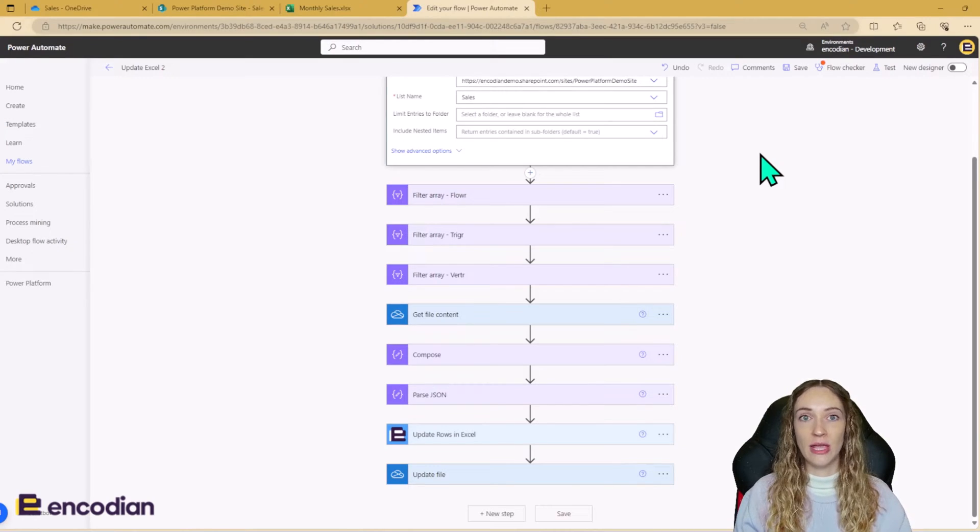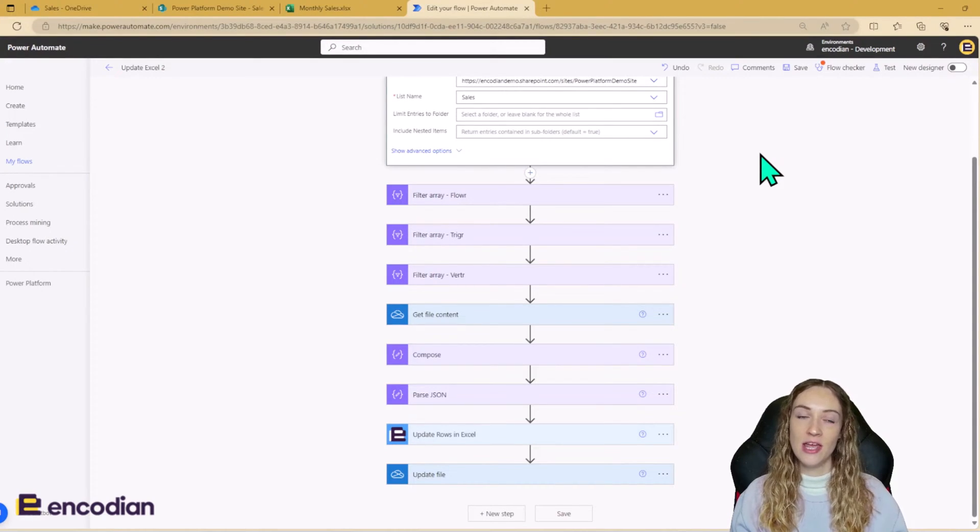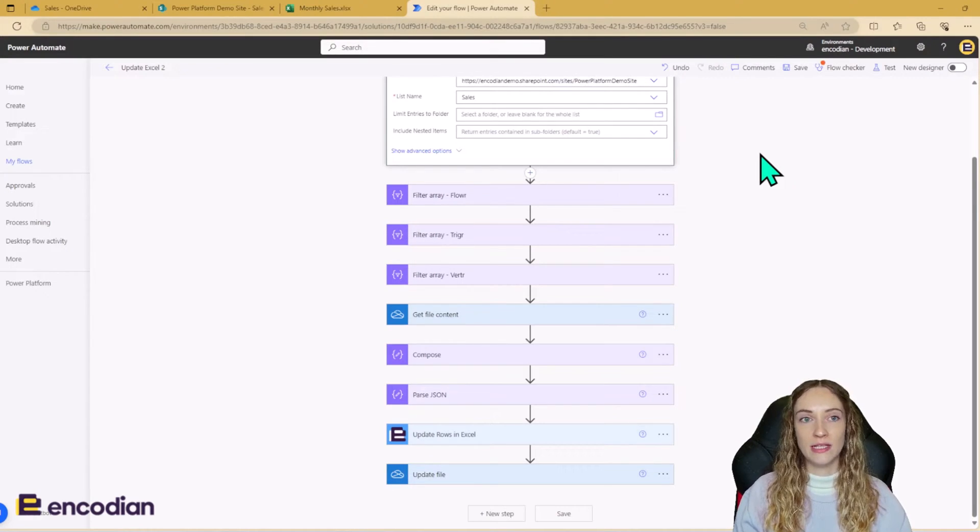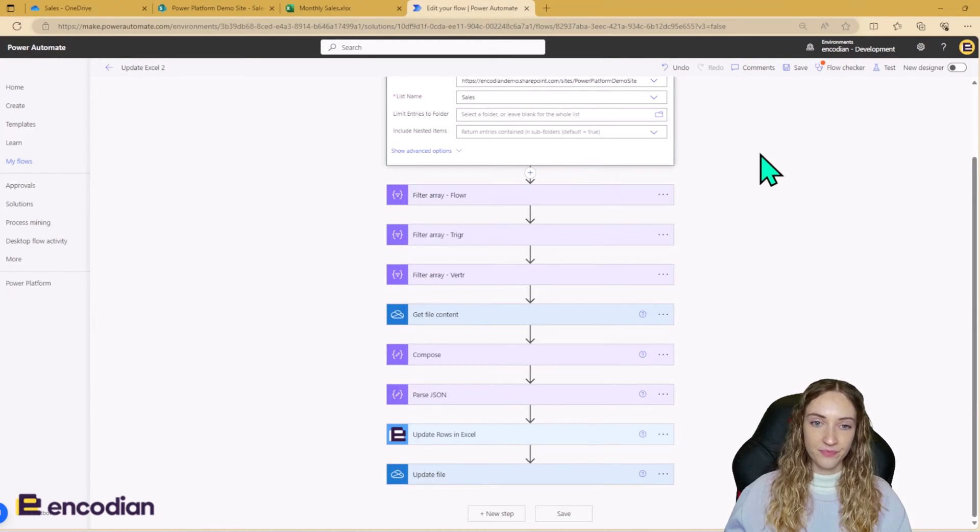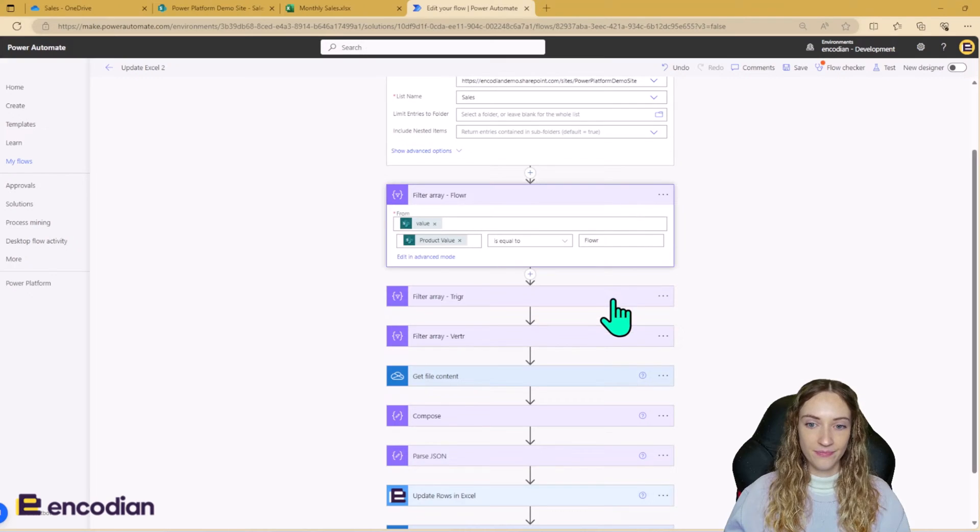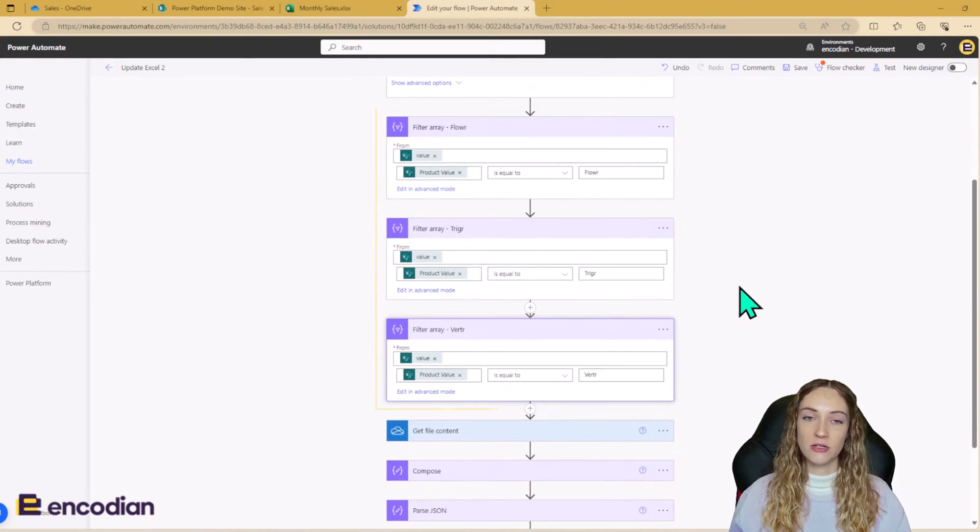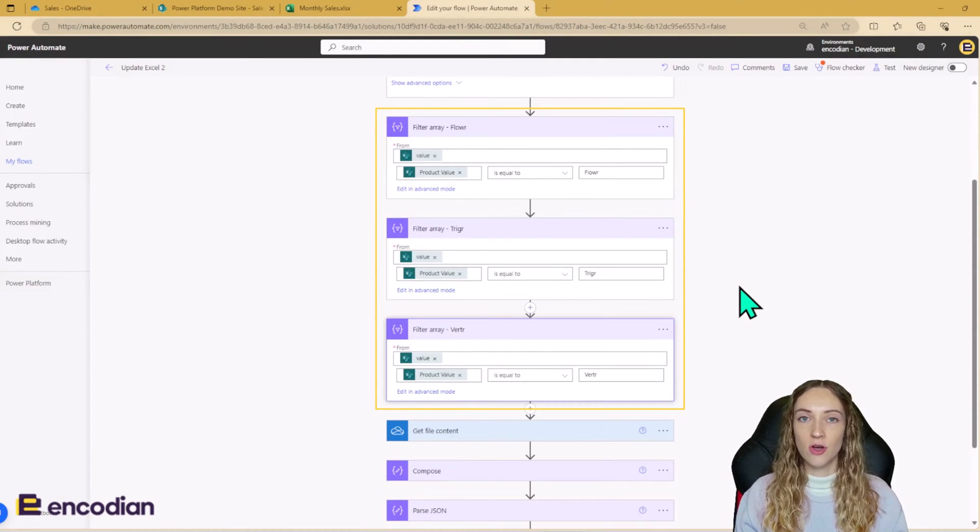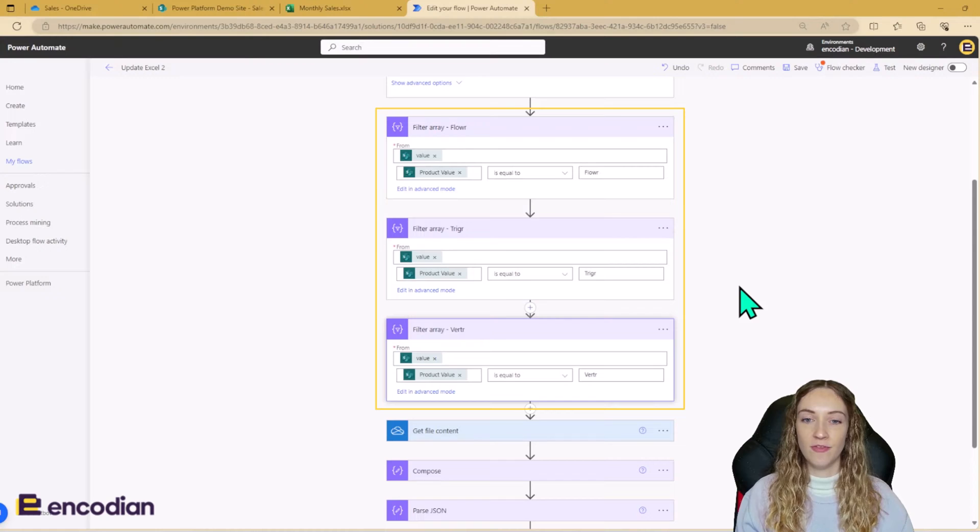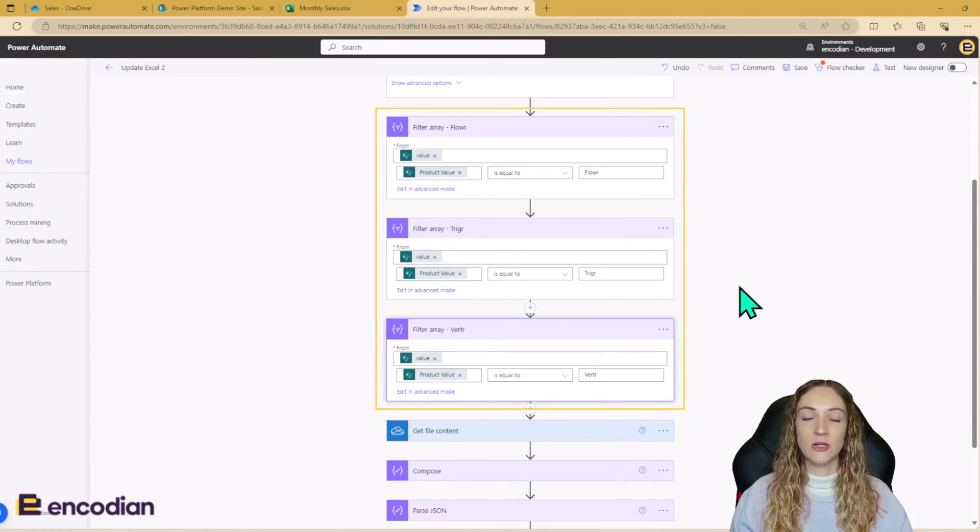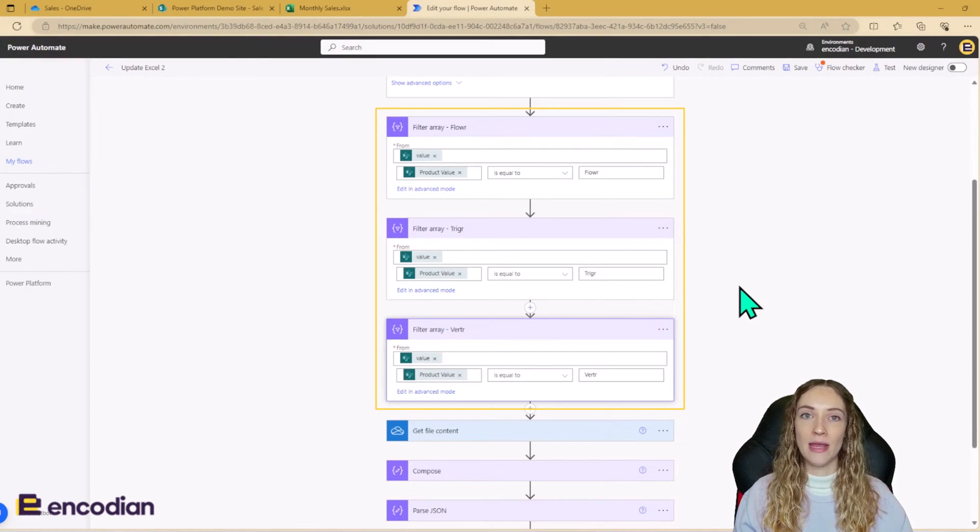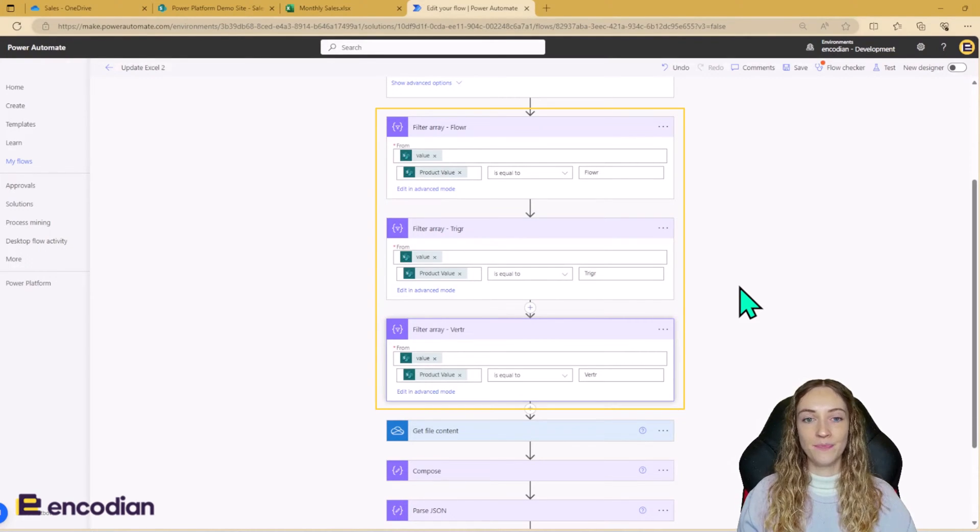And that is going to increase if more sales have happened in the past month, which means that we're going to have a bigger number, which we need to update the Excel with. So to do this in Power Automate, we can use the filter array action. So you can see here, I've only got three products. So I'm going to filter my outputs of my SharePoint get items by each of the different product values. So I've got it for Power, Trigger and Verter, and we can then use the lengths of each of these different filters to work out how many products have been sold and get the new number.